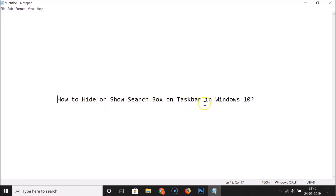So that's it! In this way you can easily hide or show the search box on the taskbar in Windows 10. Thanks for watching — if you like my videos, please support this channel by subscribing. Thanks, bye!